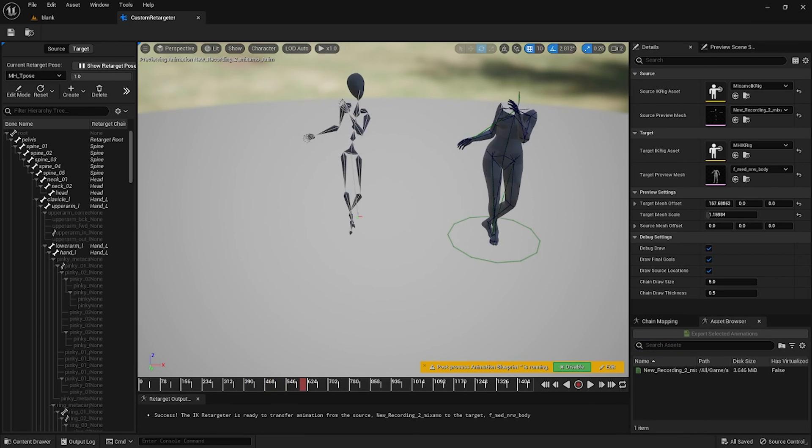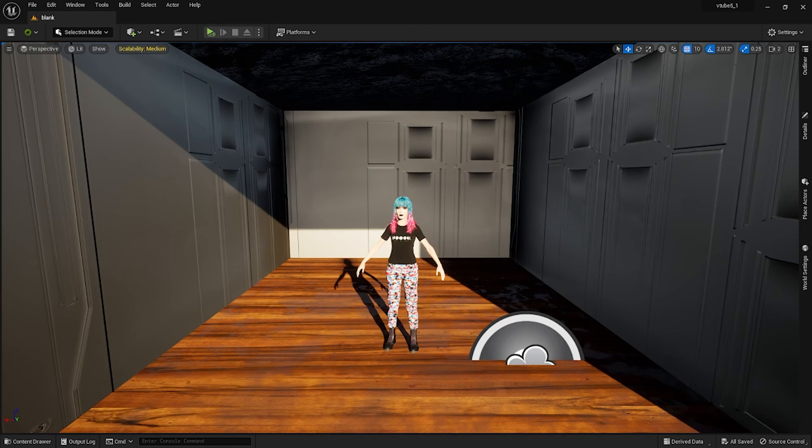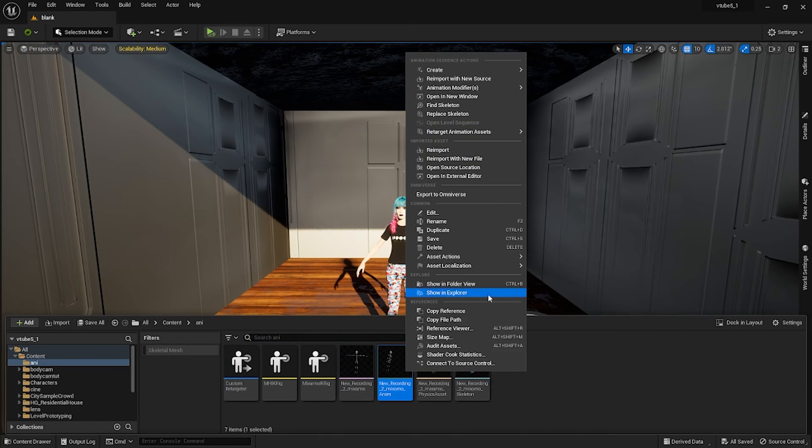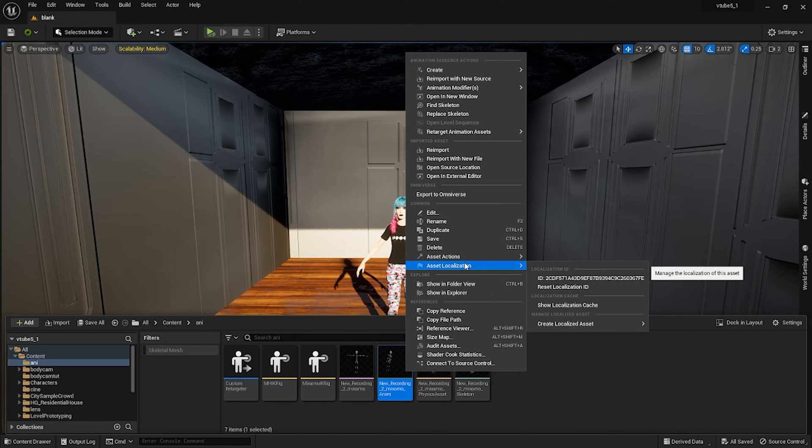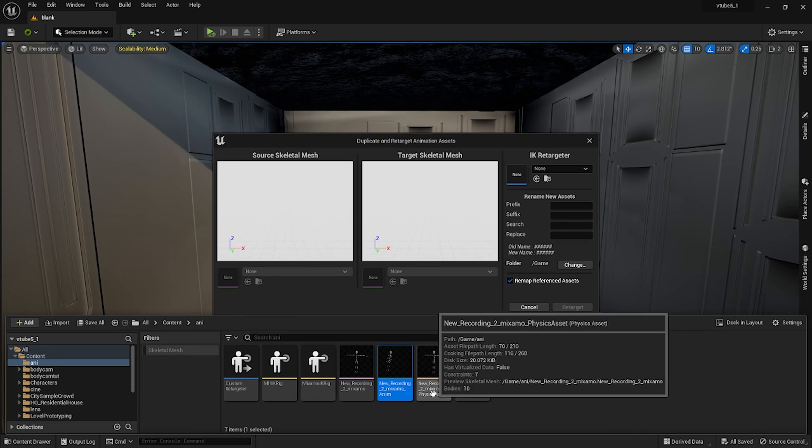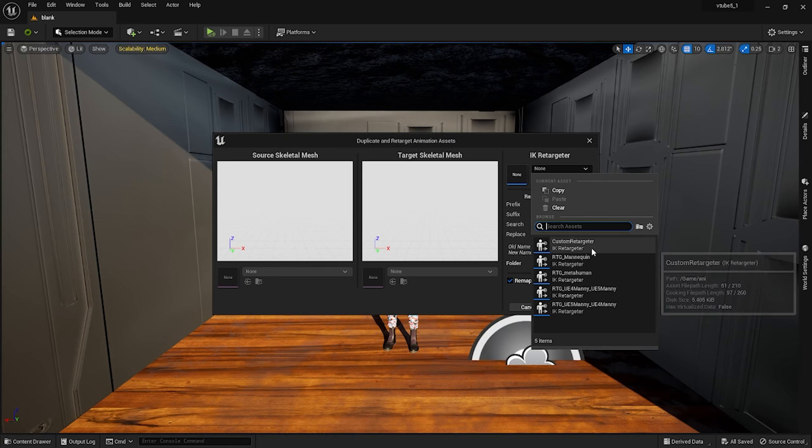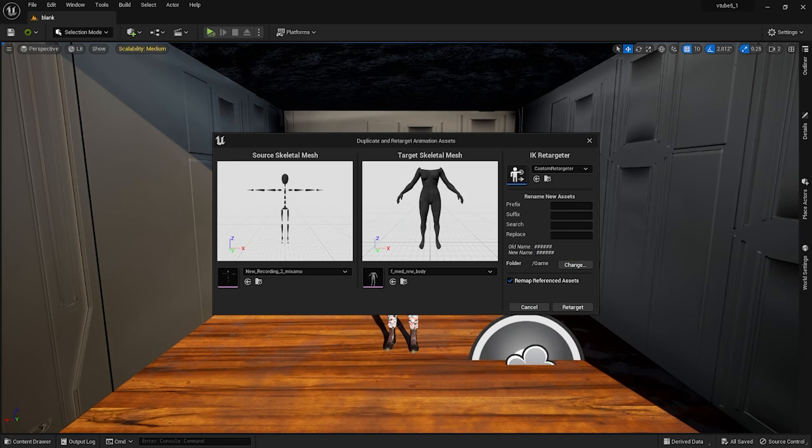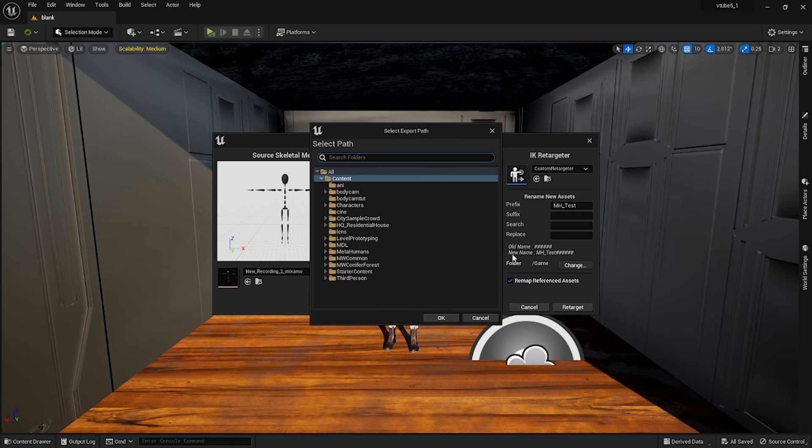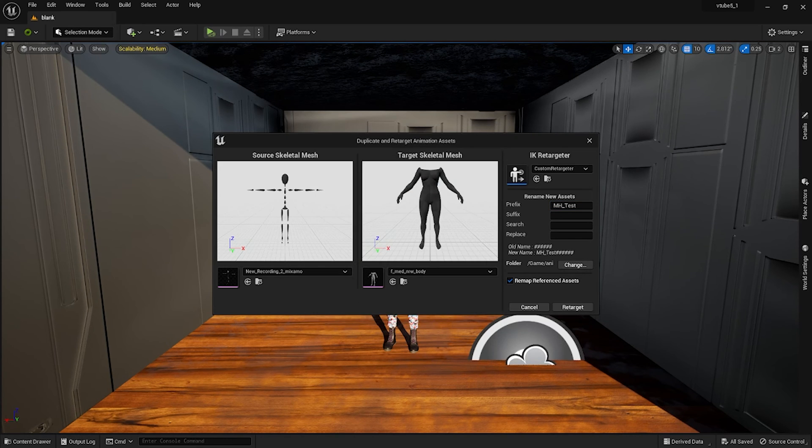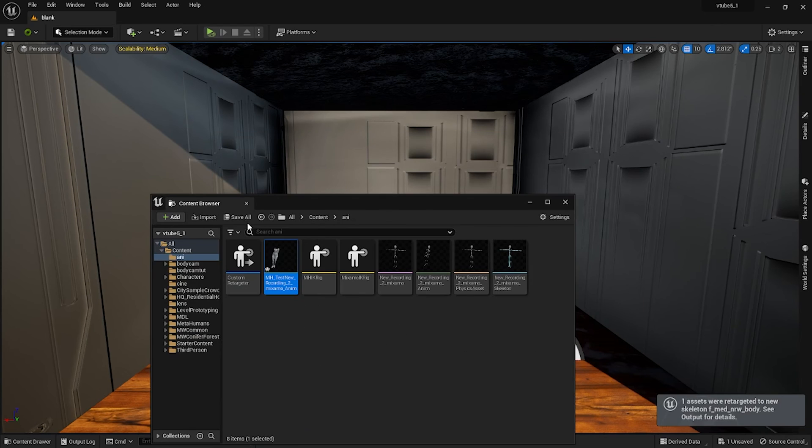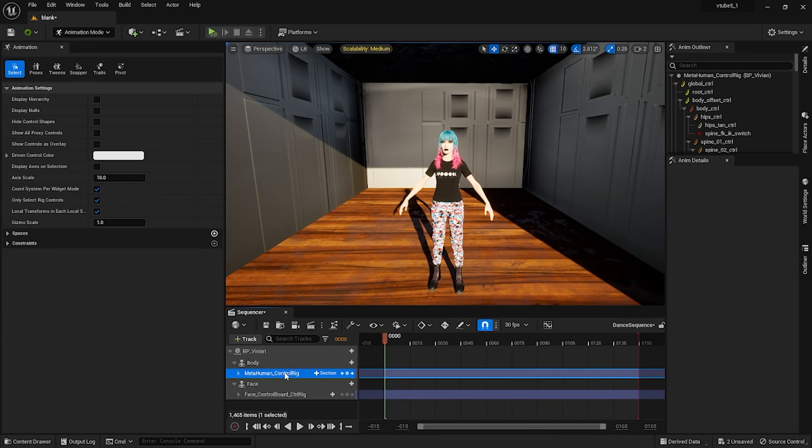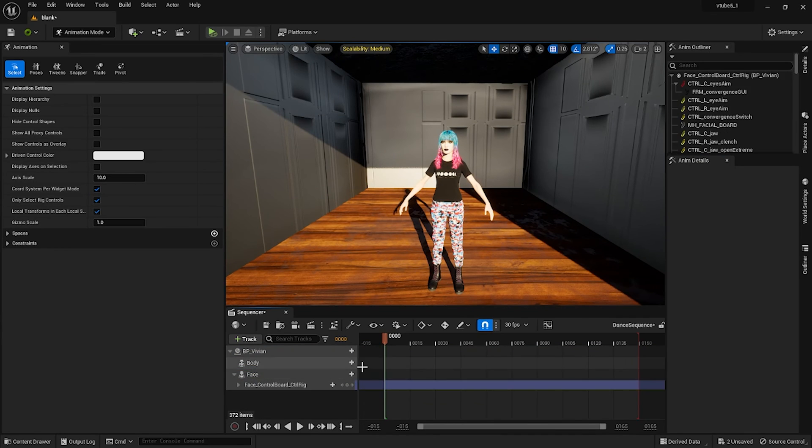Once finished you could just hit save. Back in the content drawer you want to select your animation and then you're going to right click and retarget animation asset. Then on retargeter you want to select the custom retargeter that we created. I'm gonna just name the prefix and I'm gonna change it to our location that I want to save that, and then you press retarget.